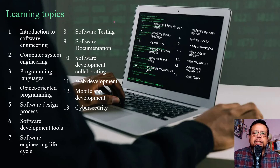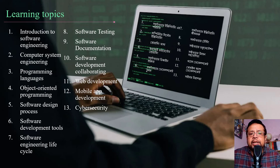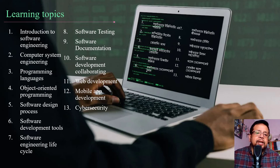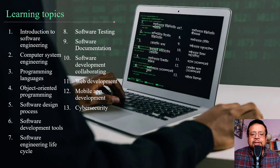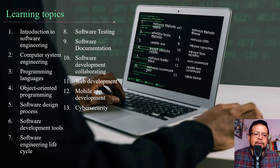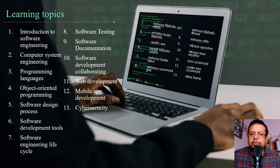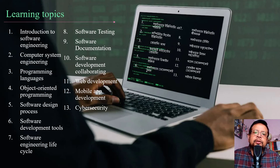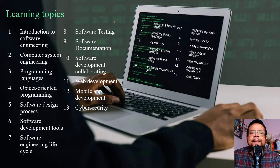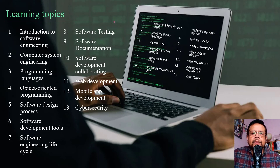I have an introduction to software engineering, computer system engineering, programming languages, object-oriented programming, software design, software development tools, software engineering life cycle, software testing, software documentation, software collaboration, web development, mobile app development, and cyber security.